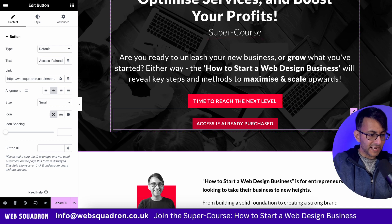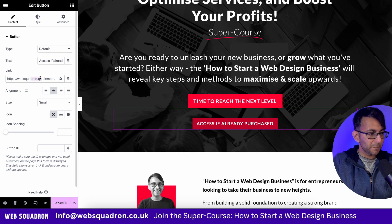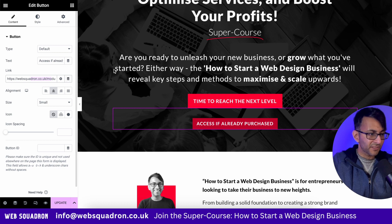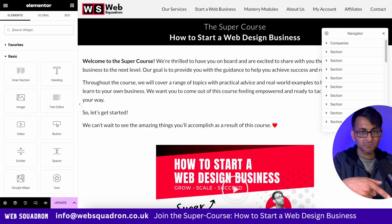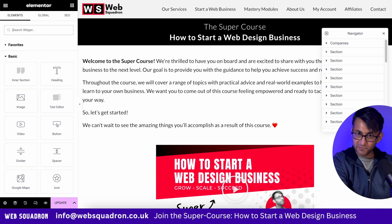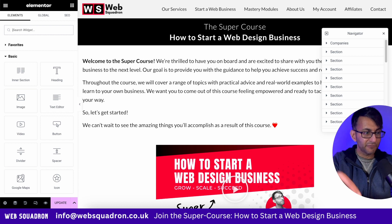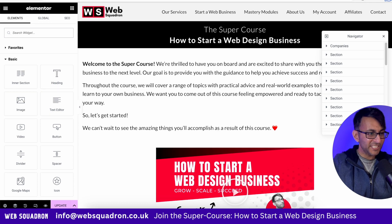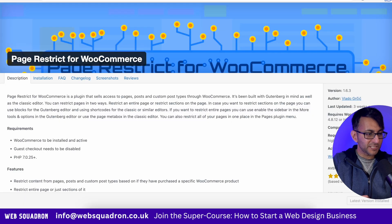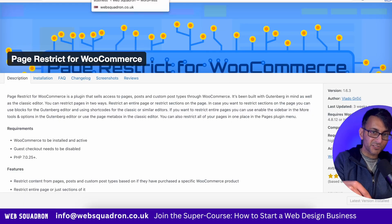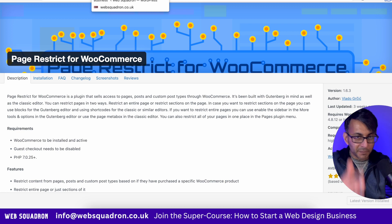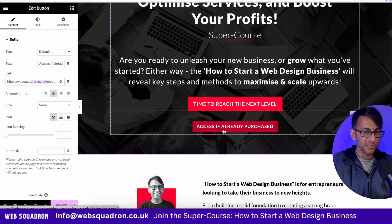This button is linking to a page titled 'module-how-to-start-a-web-design-business.' So I've got a landing page, and then I've got this other page which is the one you would access once you've purchased the course. But until you've purchased a product, it's locked down using the PageRestrict for WooCommerce plugin — that's how amazing that tool is.